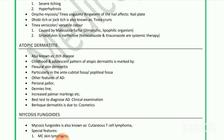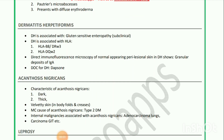Next is mycosis fungoides, also known as cutaneous T-cell lymphoma. Special features: most common skin lymphoma; Pautrier's microabscess; presents with diffuse erythroderma.